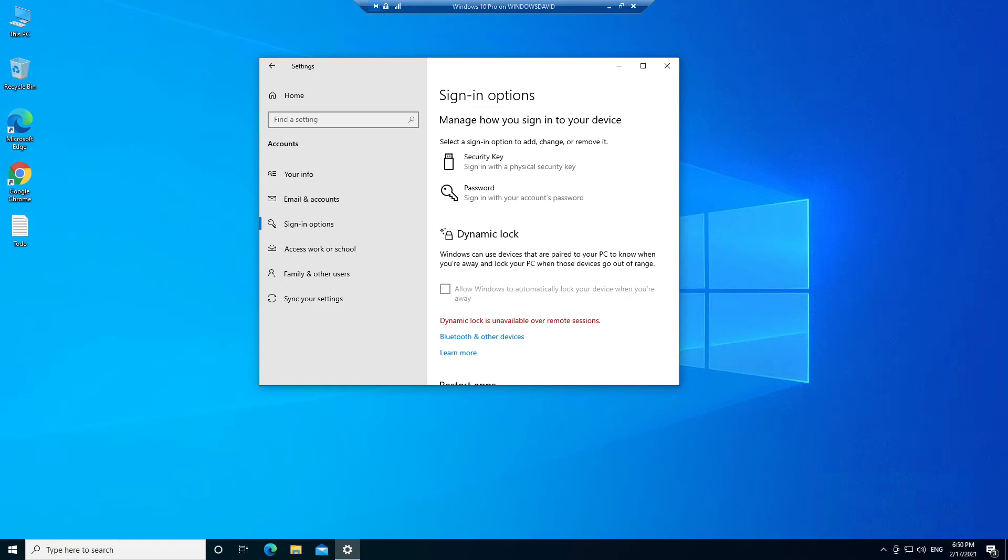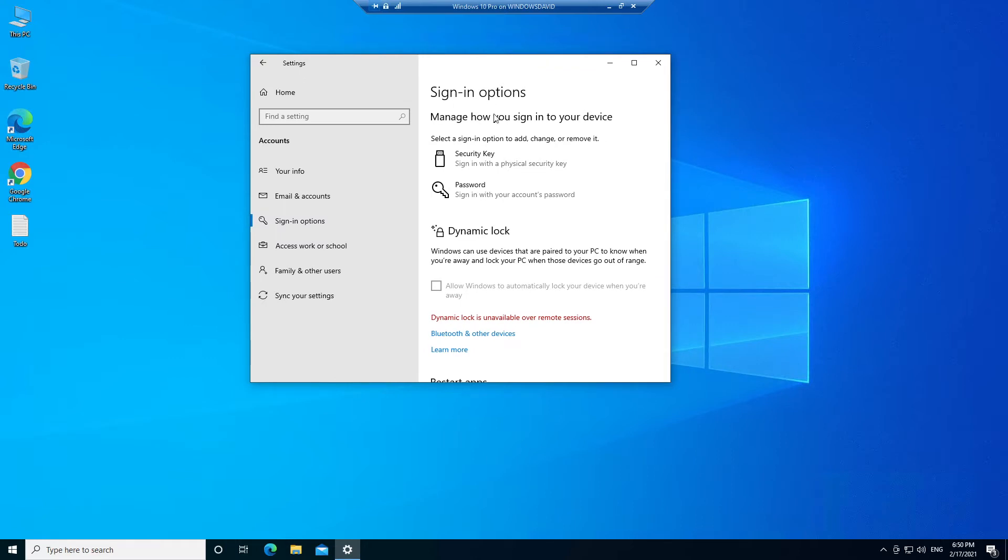Hey guys, in this video we're going to take a look at how you can fix an issue with Windows Hello PIN not showing in sign-in options on a Hyper-V virtual machine for Windows 10. You can see here in my sign-in options it's only showing security key and password.